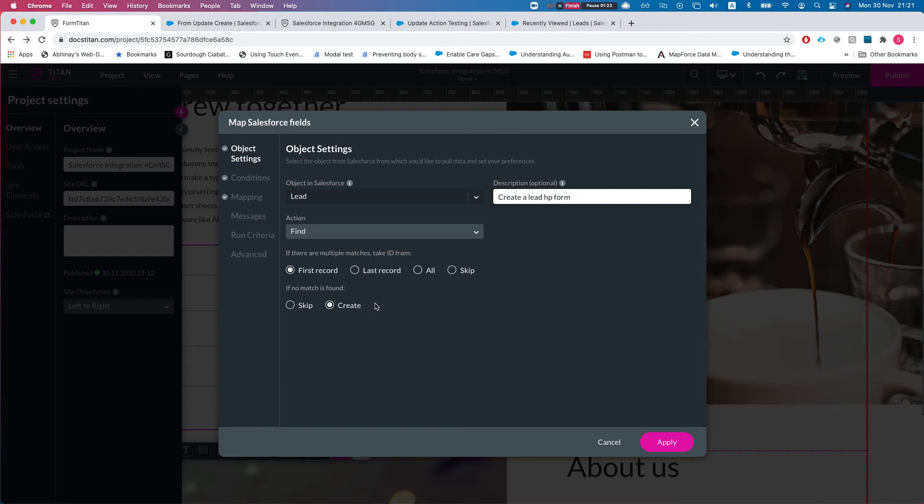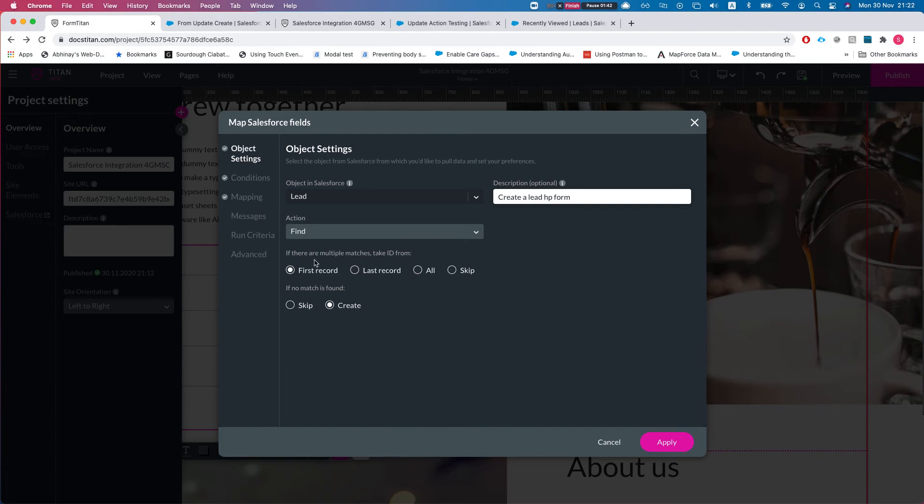Once that lead is created we will take that email that the lead was created with, search an account, and then once we find the account we're gonna get all the contacts that are under that account and we will update something in them. This is just a made-up scenario, but it will demonstrate the capabilities of the find.